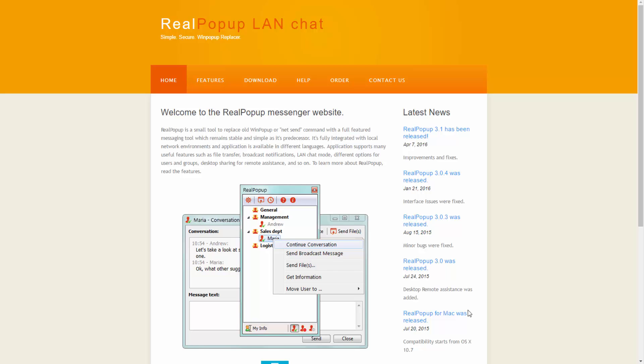The nice thing about LAN messengers like this RealPopup application is that there's actually no requirement that you're connected to the internet to use it. You can actually message anyone on your network without internet access.